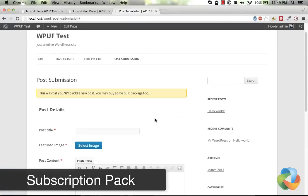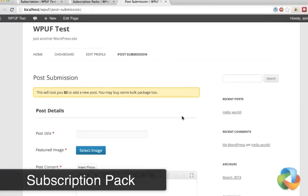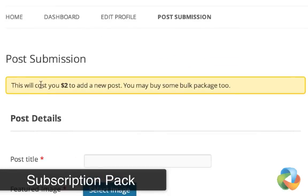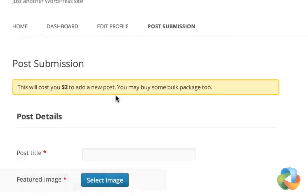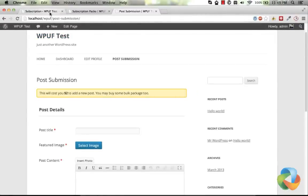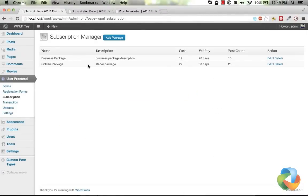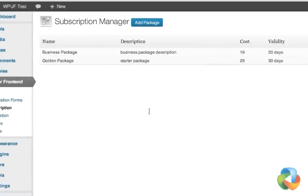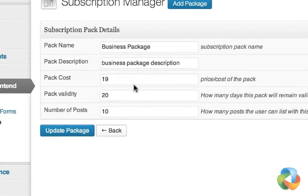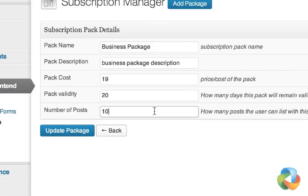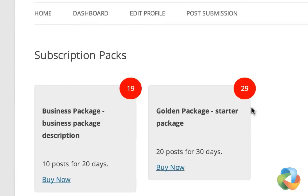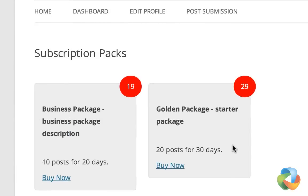With the pay per post feature, you can charge your users to create new posts. There is a subscription pack feature, by which you can create multiple subscription packs by defining the pack cost, validity, and the number of posts they can create. And then users can buy those packs in order to create new posts.